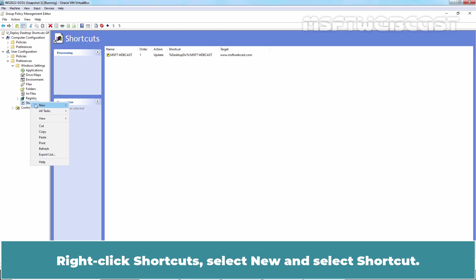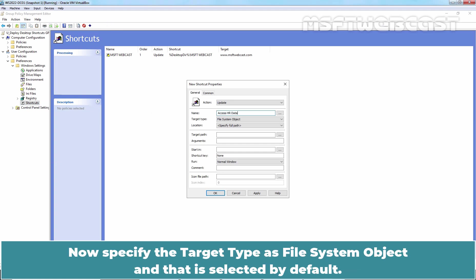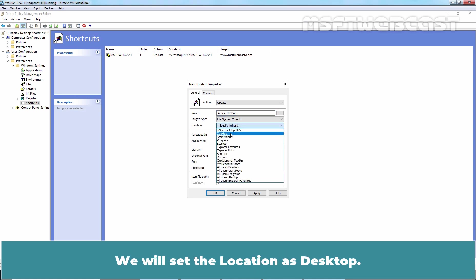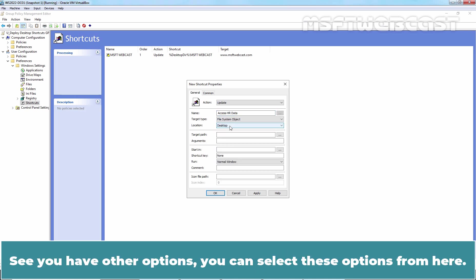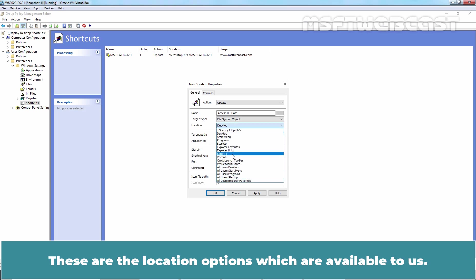Right click Shortcuts, select New and select Shortcut. Again set the action to Update. Type the name of the shortcut. Now specify the target type as File System Object and that is selected by default. We will set the location as desktop. You have other options. You can select these options from here. These are the location options which are available to us.